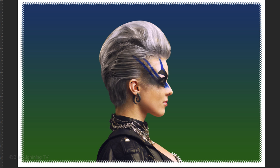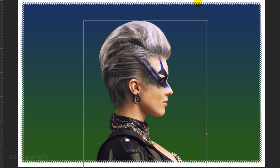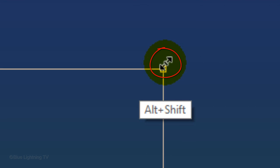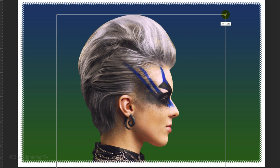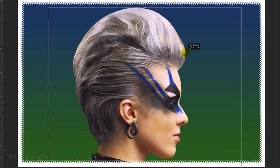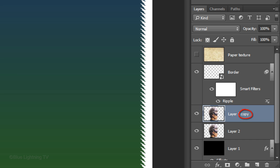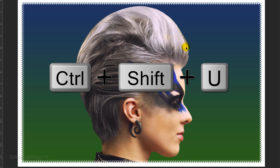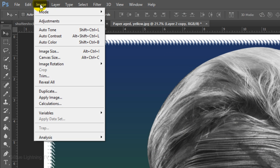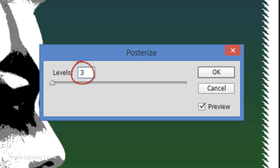To resize it, open your Transform Tool by pressing Ctrl or Cmd T. Go to a corner and when you see a diagonal double-arrow, press and hold Alt or Option plus Shift as you drag it out or in. Holding Shift retains its aspect ratio. Once you're happy with its size and position, press Enter or Return. Make a copy of it, which we'll add effects to. First, remove all its color by pressing Ctrl or Cmd Shift U. Then go to Image, Adjustments, and Posterize. Make the levels 3 and click OK.